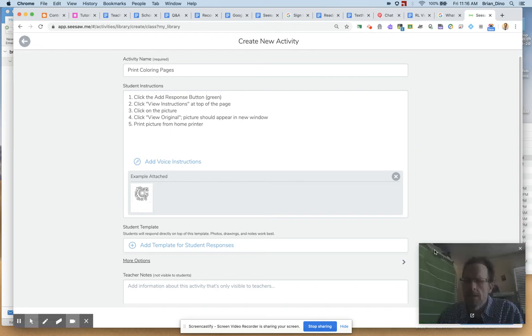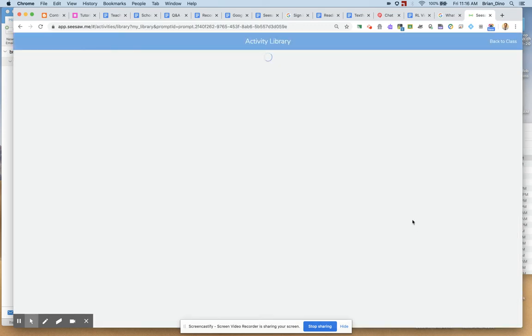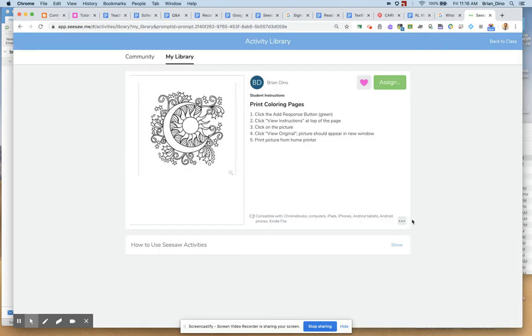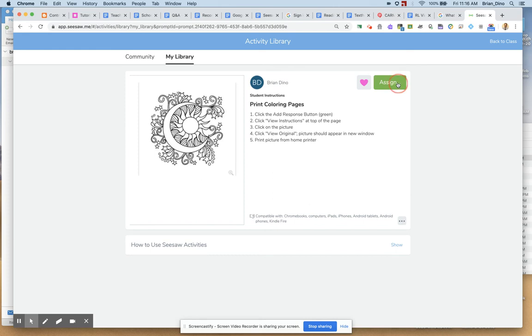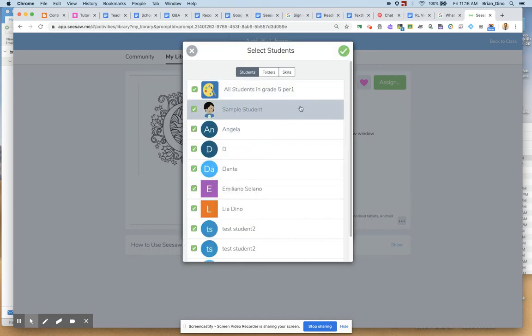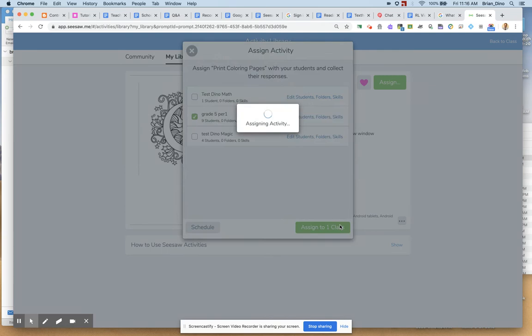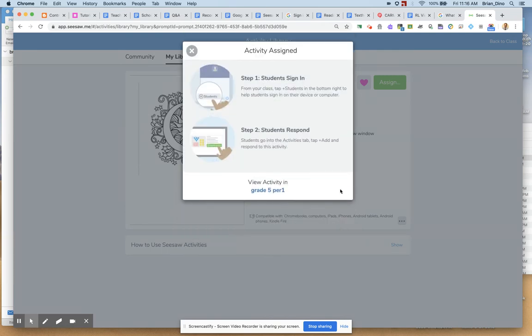Actually, I think it's being... Let me close this. There we go. I'm going to hit the Save button on the bottom right. Hit Save. It saves the activity. And now I'm going to assign it. So I'm going to assign it to one of my classes. I could assign it to certain kids. Let's assign it to grade five. All of these students in grade five, period one. It assigns the activity.